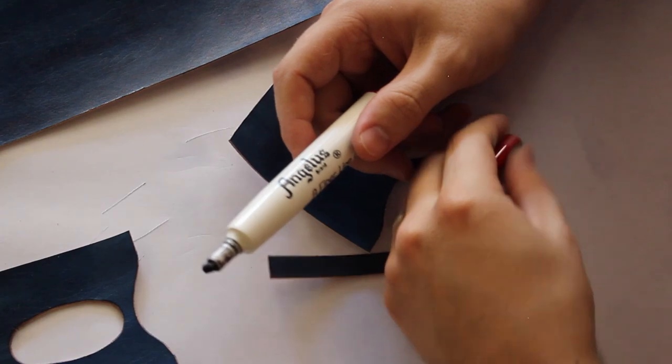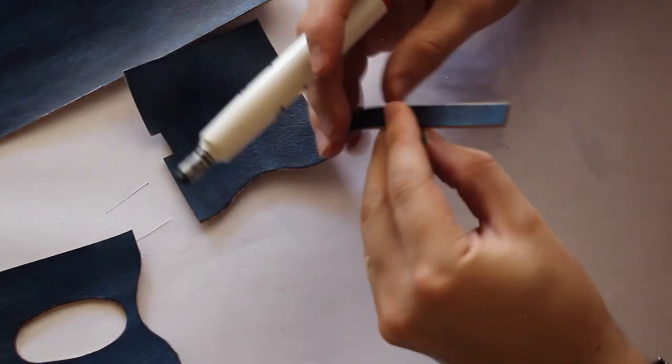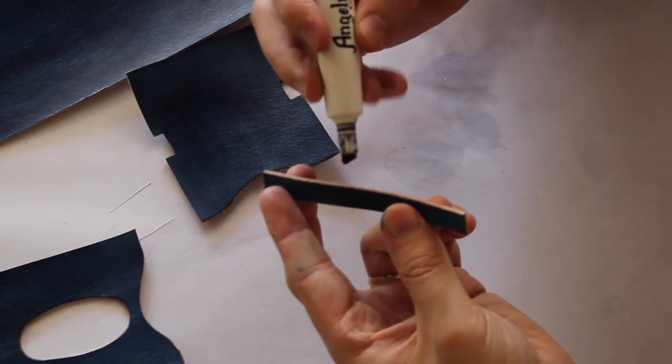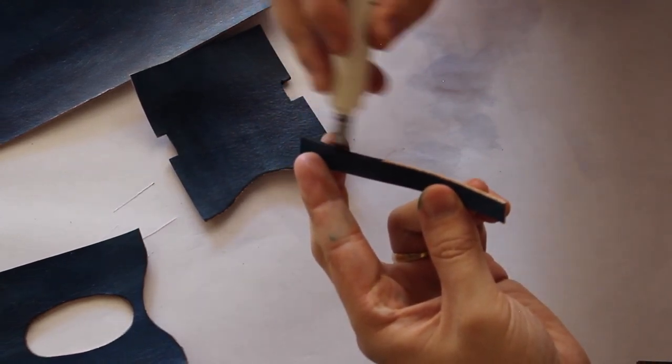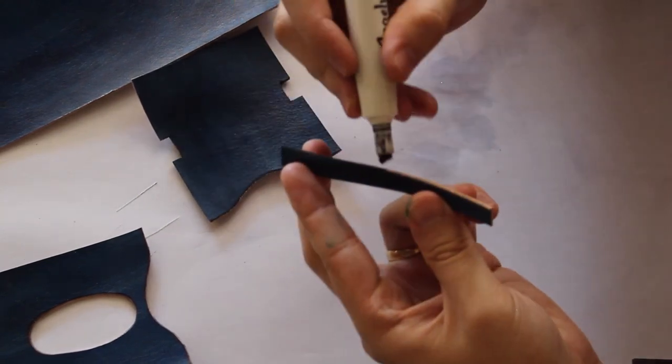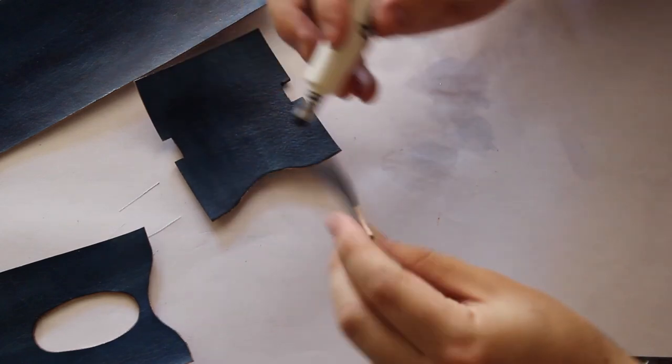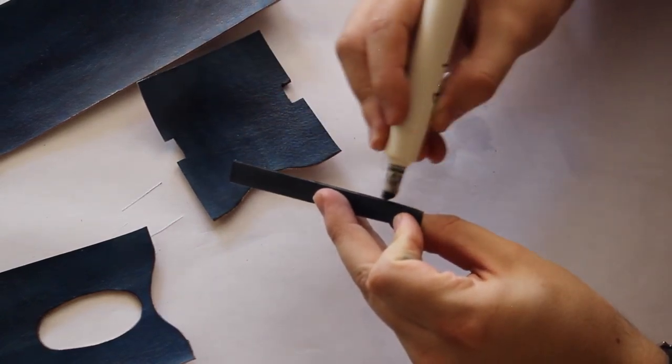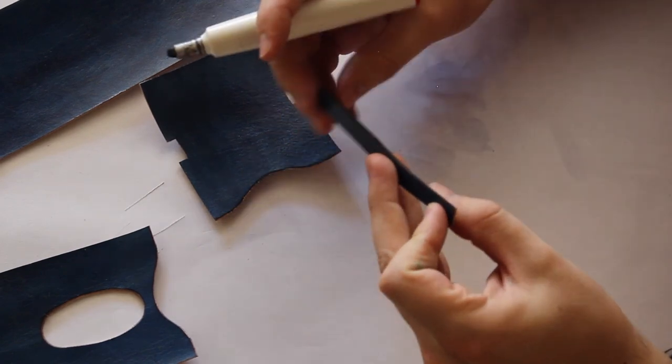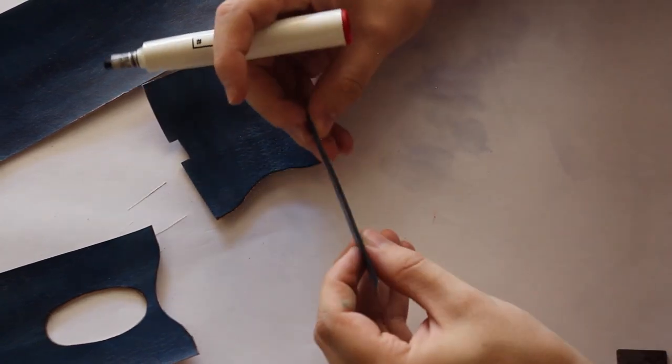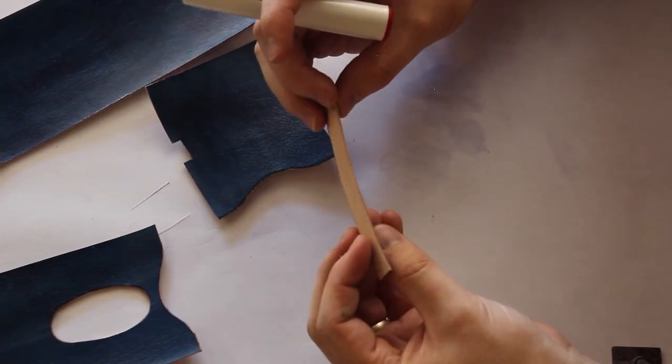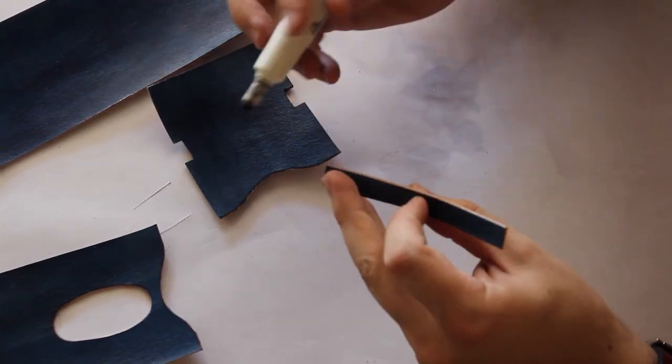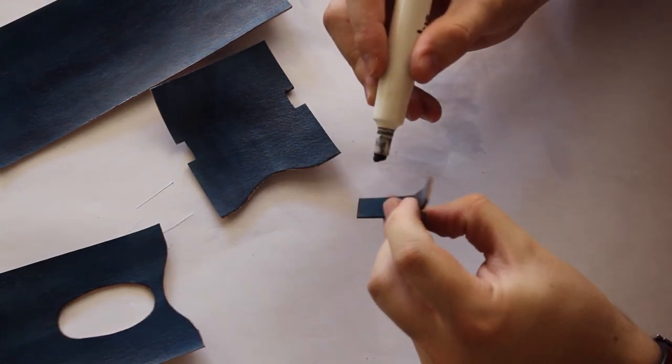Now I'm gonna dye the edges. These dye markers from Angelus they're pretty good. You put some black dye onto the applicator tip. The tip goes into the marker so you gotta take it out and then dip it into black or whatever color. It's kind of easier to correctly apply black dye to the corners and the edges. And safer.